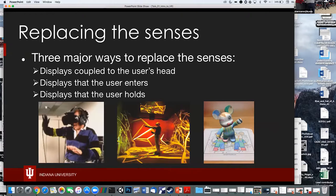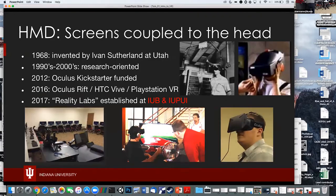Tiled displays have little borders that can slightly negatively impact the effect, but cost effectiveness balances that out, and they don't take up as much space. The third display type is displays the user holds — basically the augmented reality style thing like the phone display.